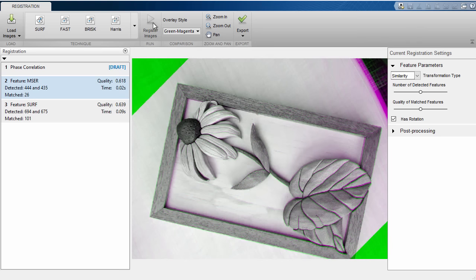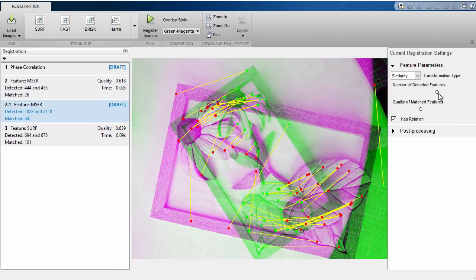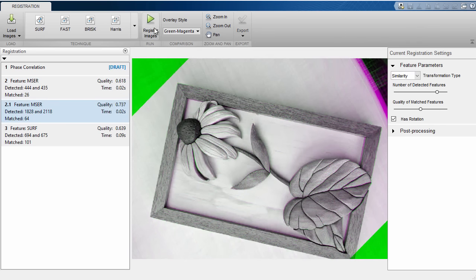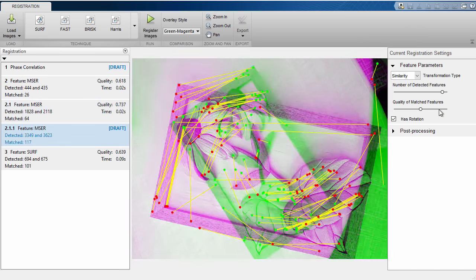We can also try to get better results by increasing the number of matches in our images, or if we have too many matches, we could also increase the quality of those matches to potentially improve results.